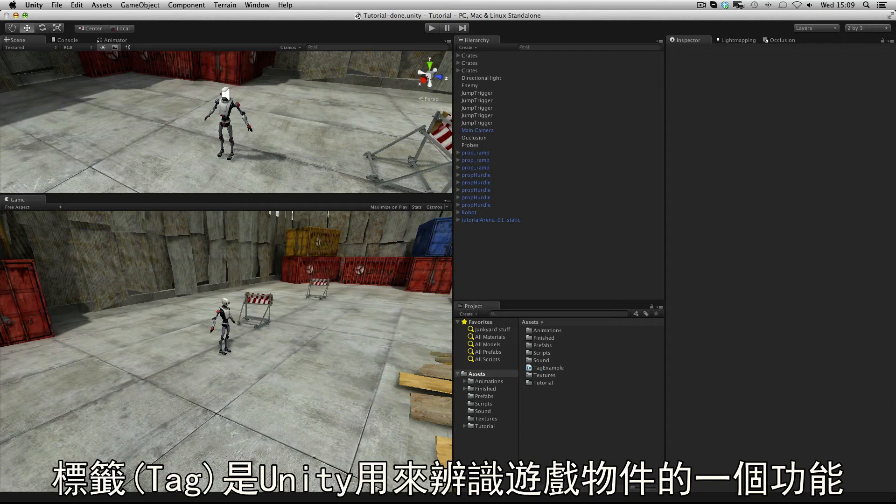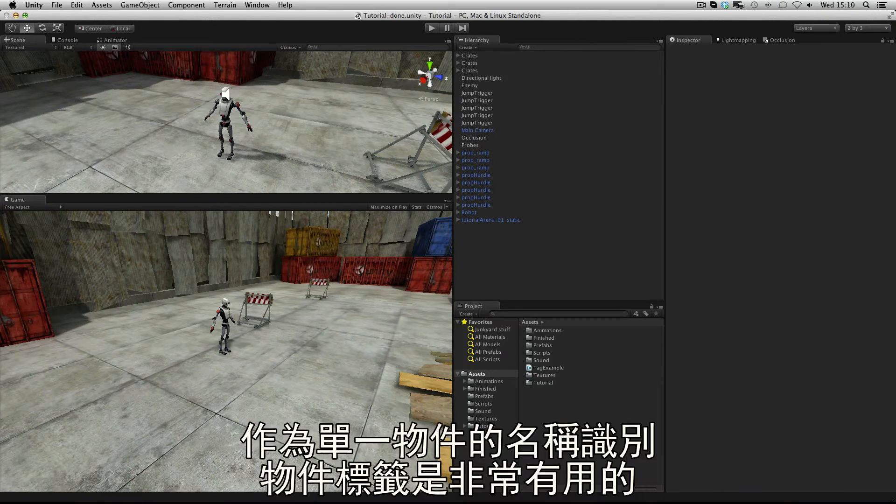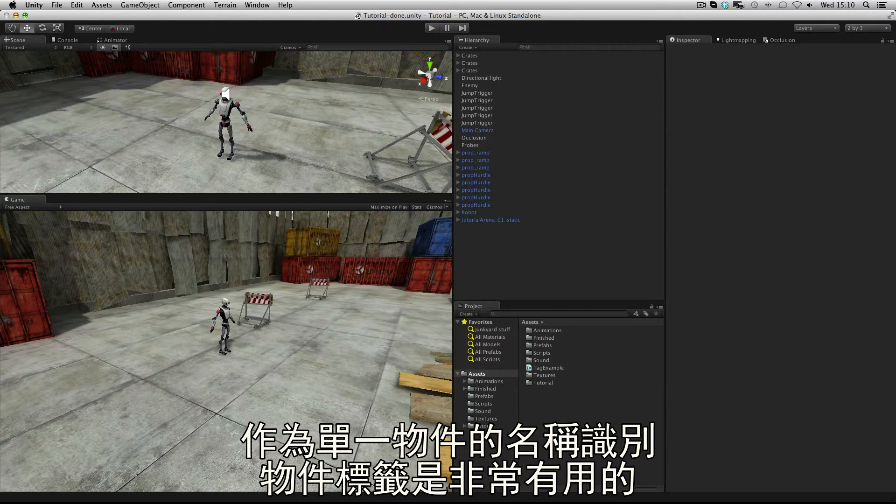Tags are a way of identifying game objects in Unity. As a name of a single object could identify it, it can be useful to set tags also.